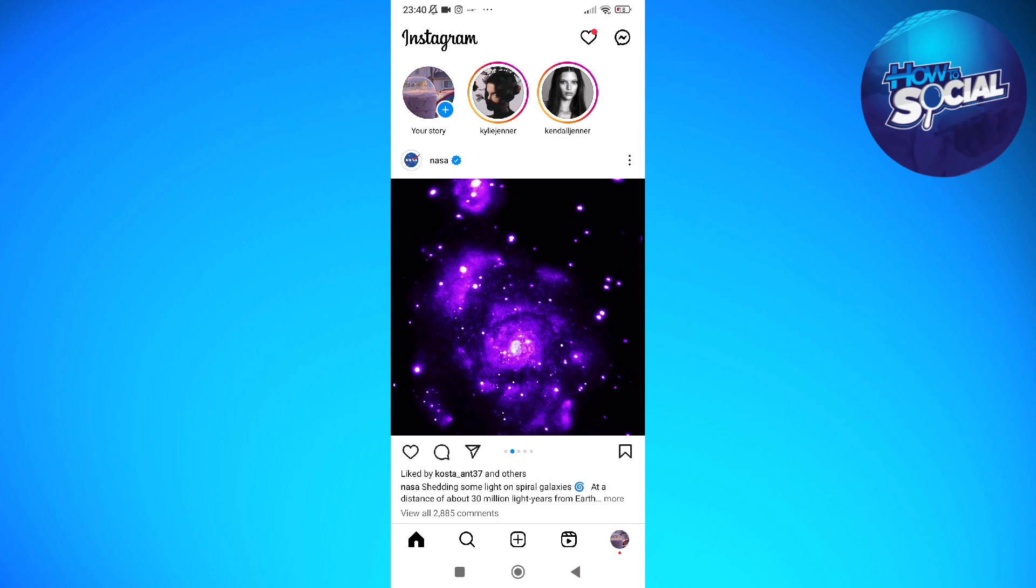Unfortunately, there is no feature on Instagram to hide your followers or followings. But it should not stop you from trying to hide your followings from others.